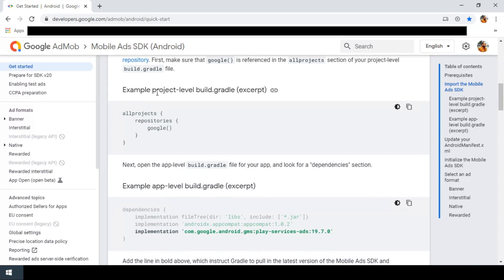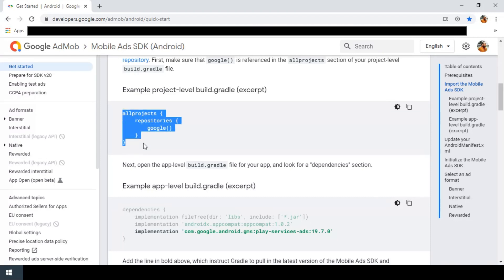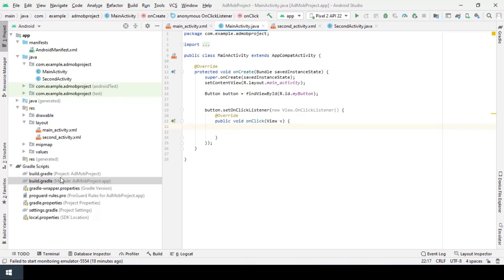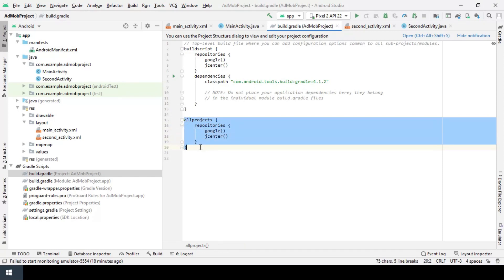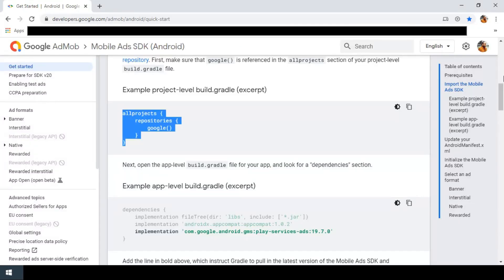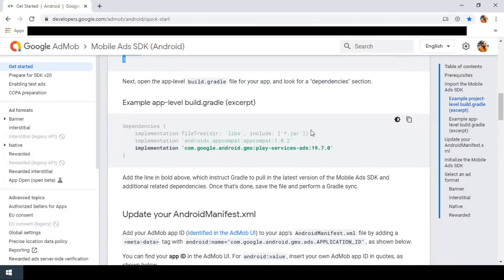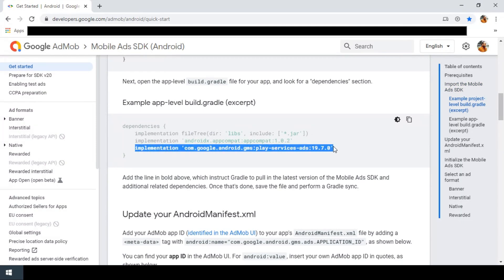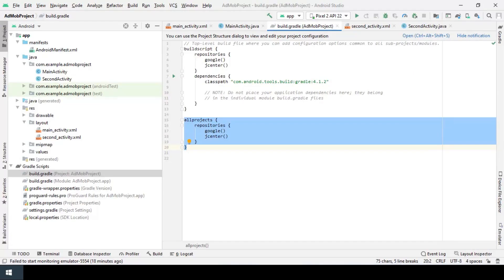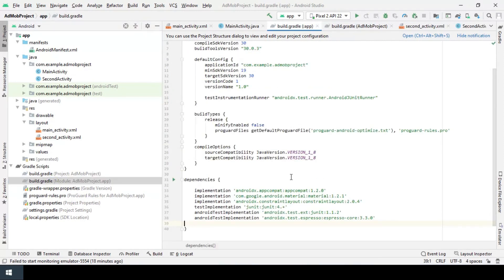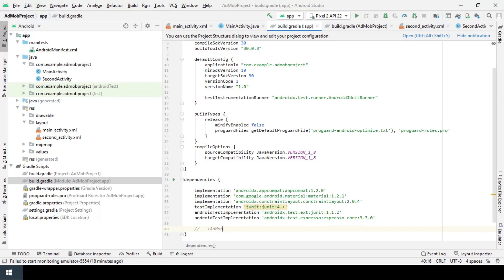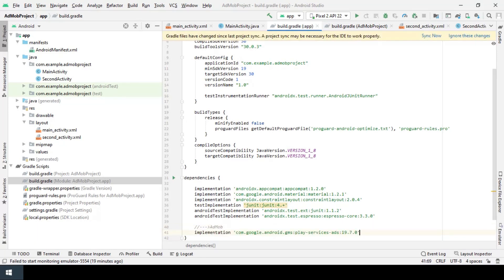For the beginning, we should go to the project level of the build gradle file to make sure Google is referenced in the all projects repositories. So I go to project level of the build file and as you see it's already exists. If Google is not there, we should add it manually, so for now it's fine. Second step is copy and paste this dependency to the app level of build gradle. So I go here and paste it here into dependencies and sync the project.